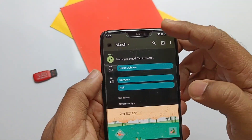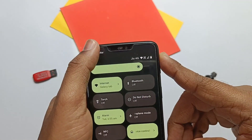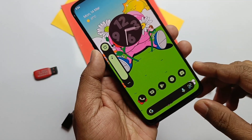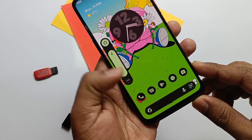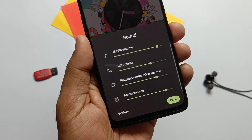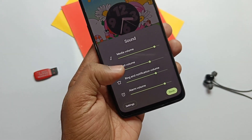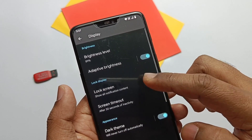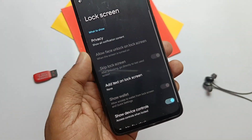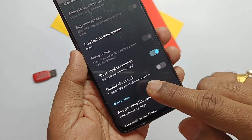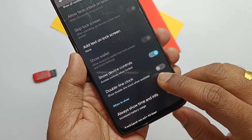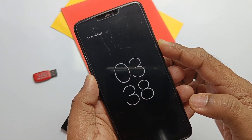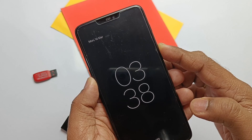When you expand the media panel using the volume slider, you can see some bigger spacing between the media volume, call volume, and alarm volume sliders. On the lock screen, you get a double-line clock option which enables a small clock at the upper part of the phone instead of the regular large middle clock in the AOD panel.